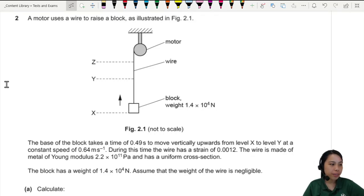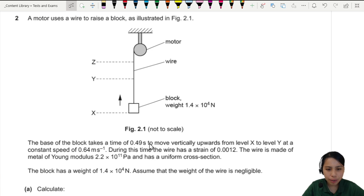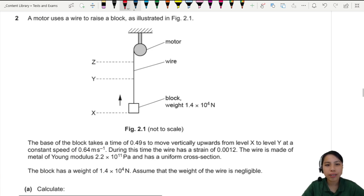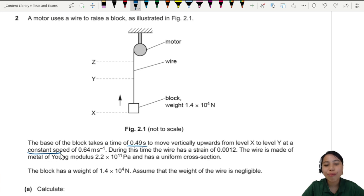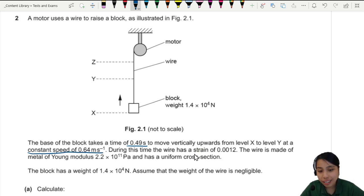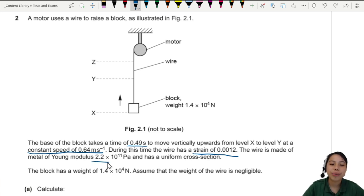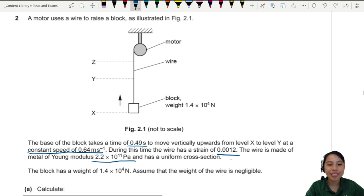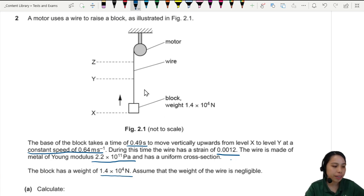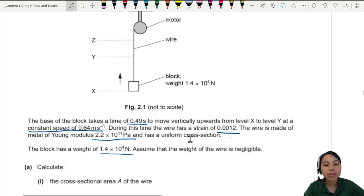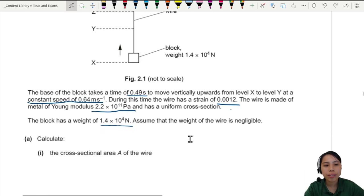A model uses a wire to raise a block. The block takes 0.49 seconds to raise at a constant speed. During this time the wire has a strain, and we're given the Young's modulus. The block has a weight of 1.4 — and we need to calculate the cross-sectional area of the wire.